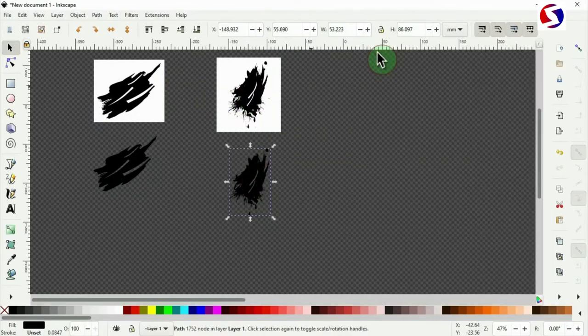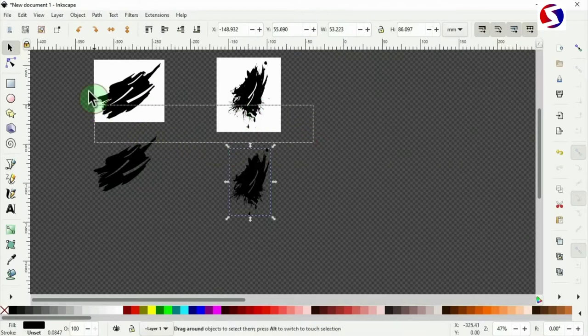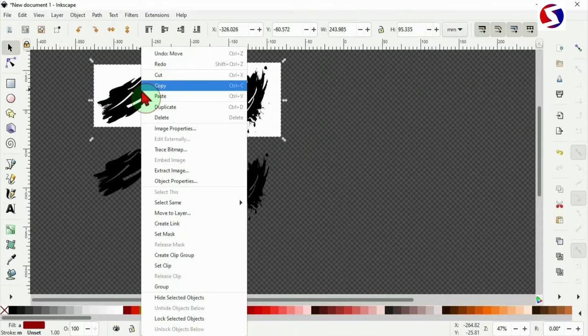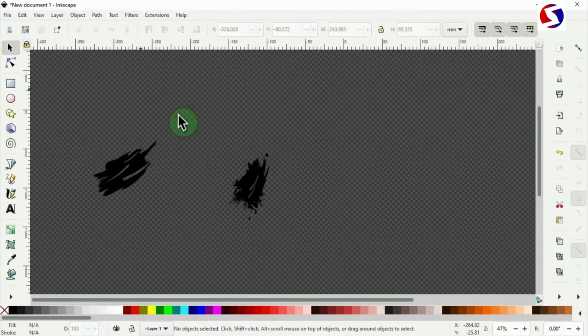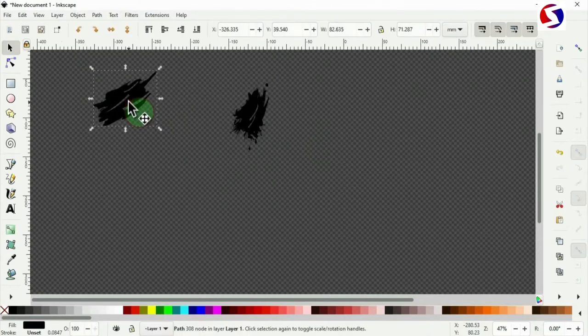Now we don't need the trace bitmap anymore. We take that away and also take the original files away. Delete. All right. Now we have the vectors to work with.